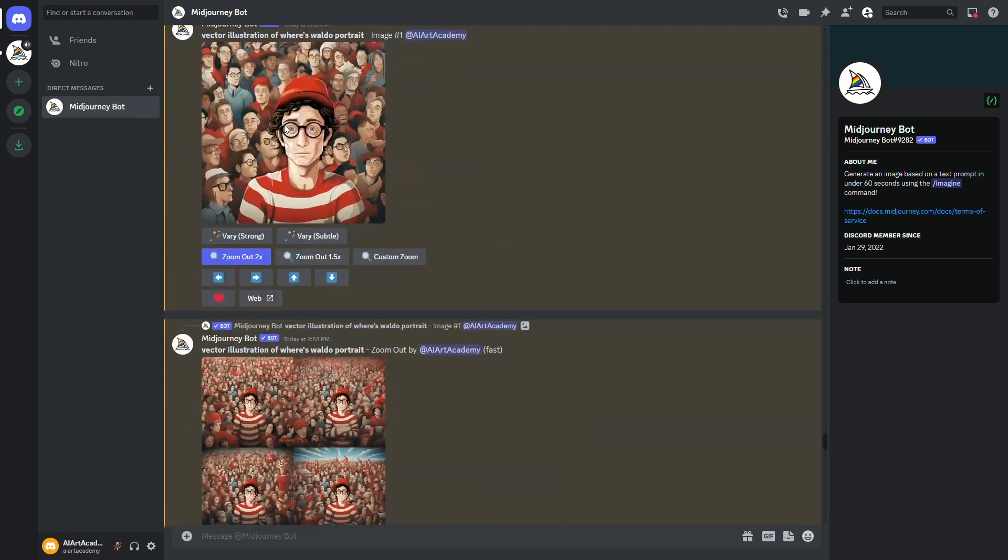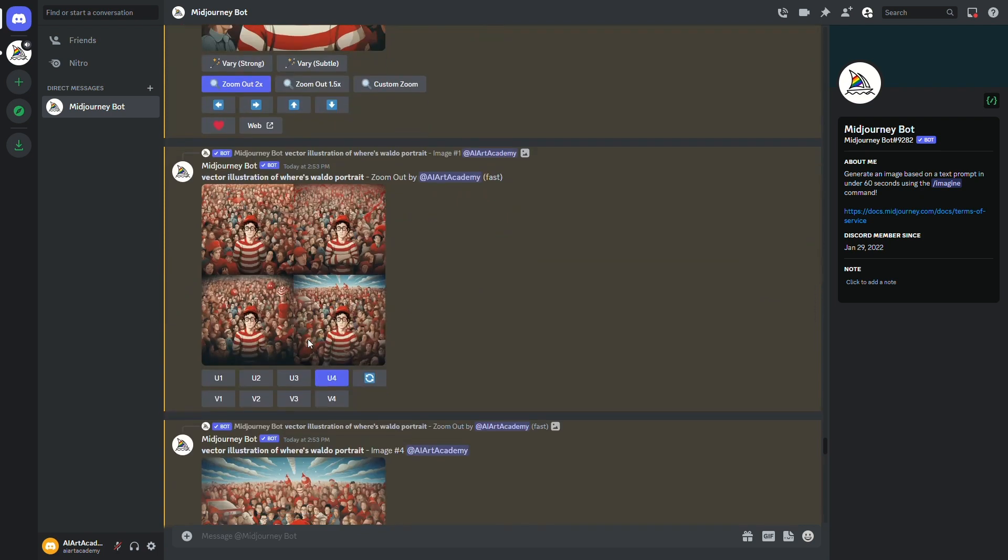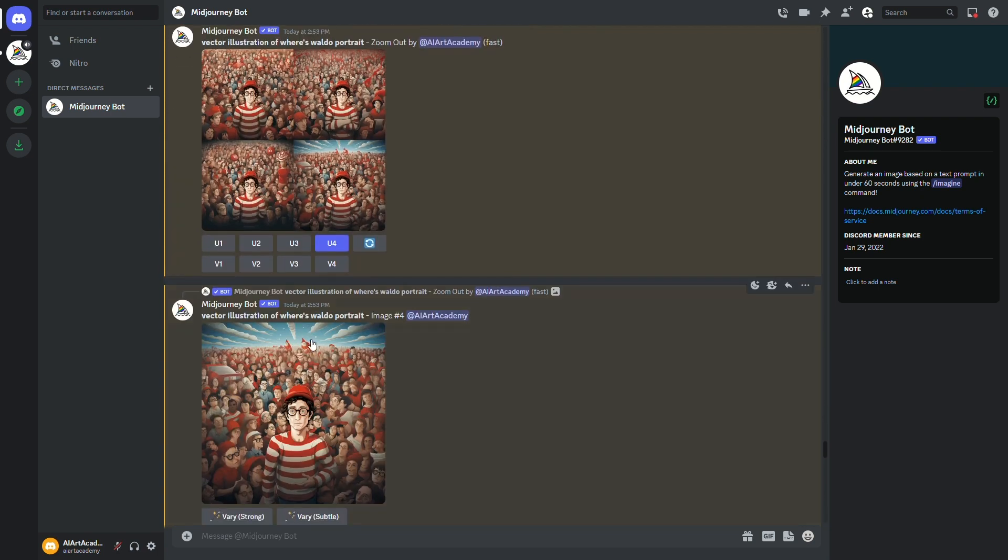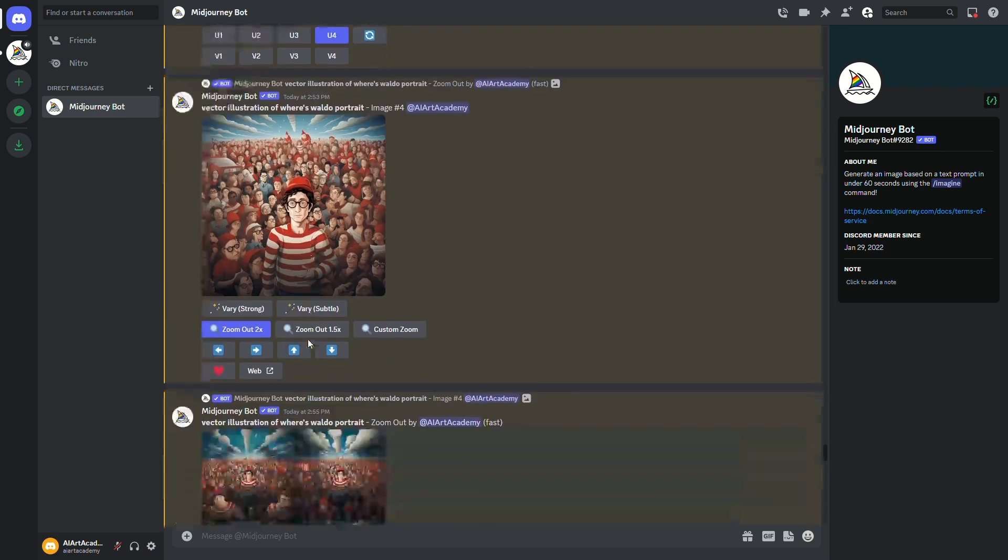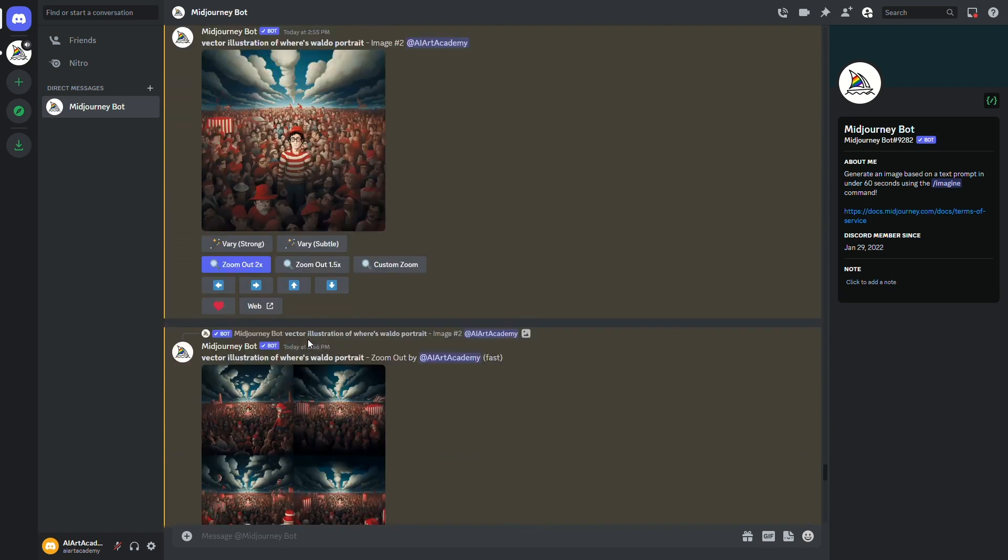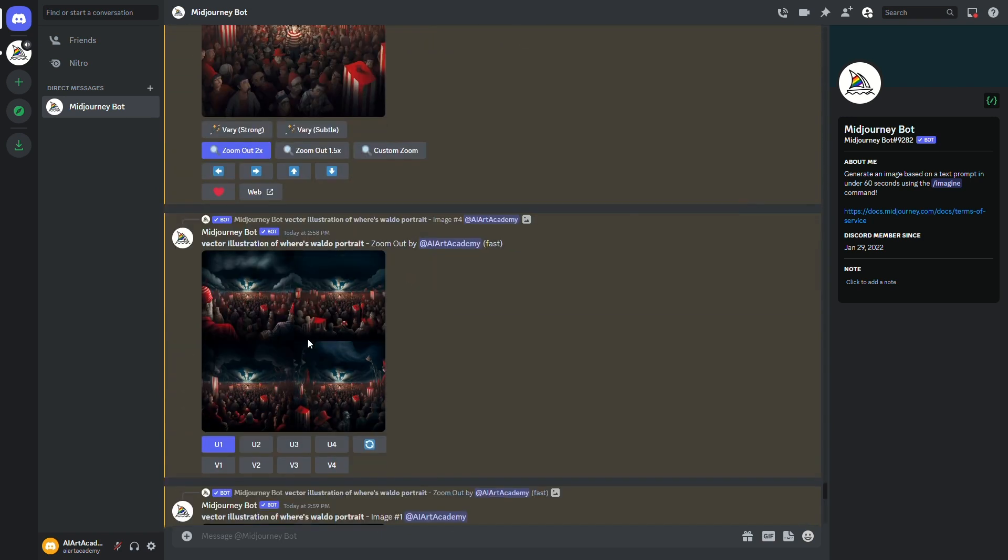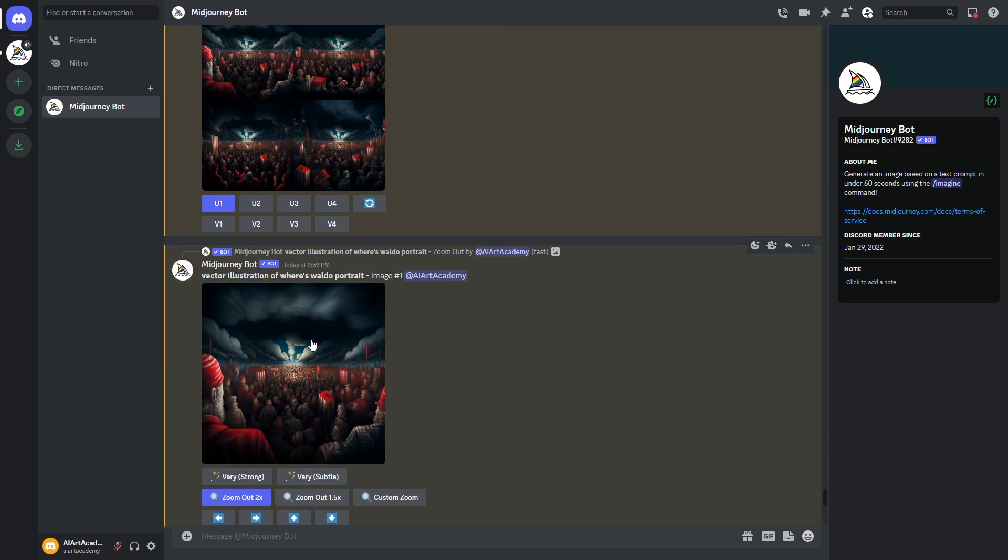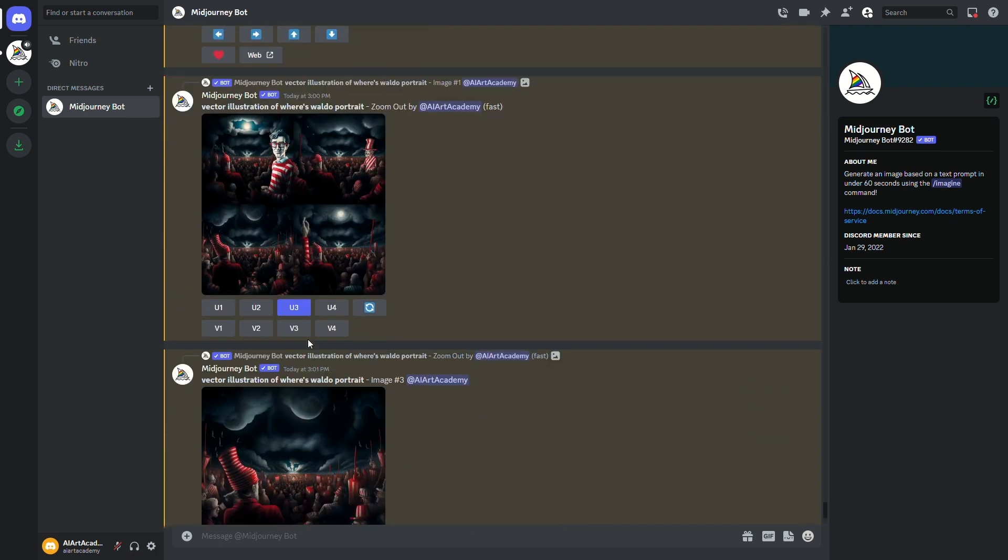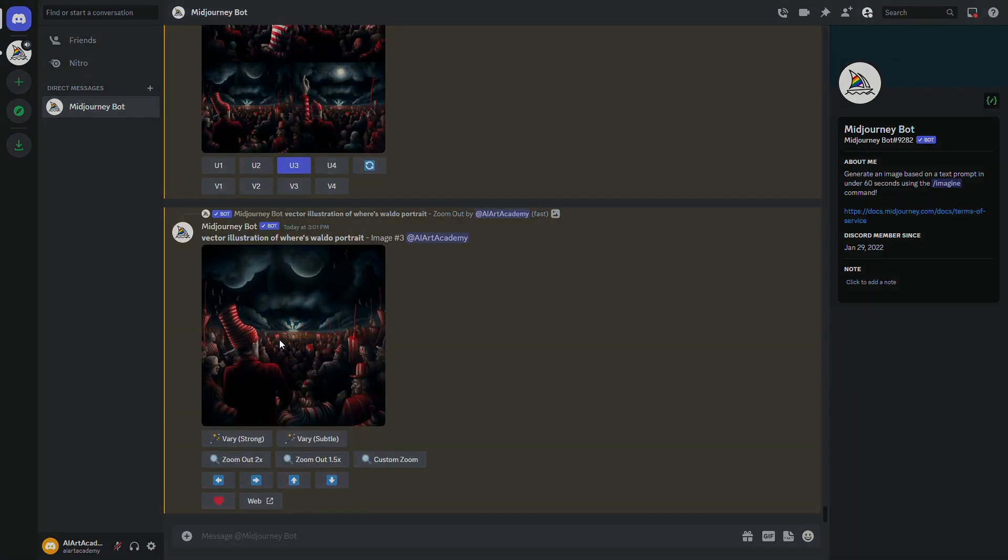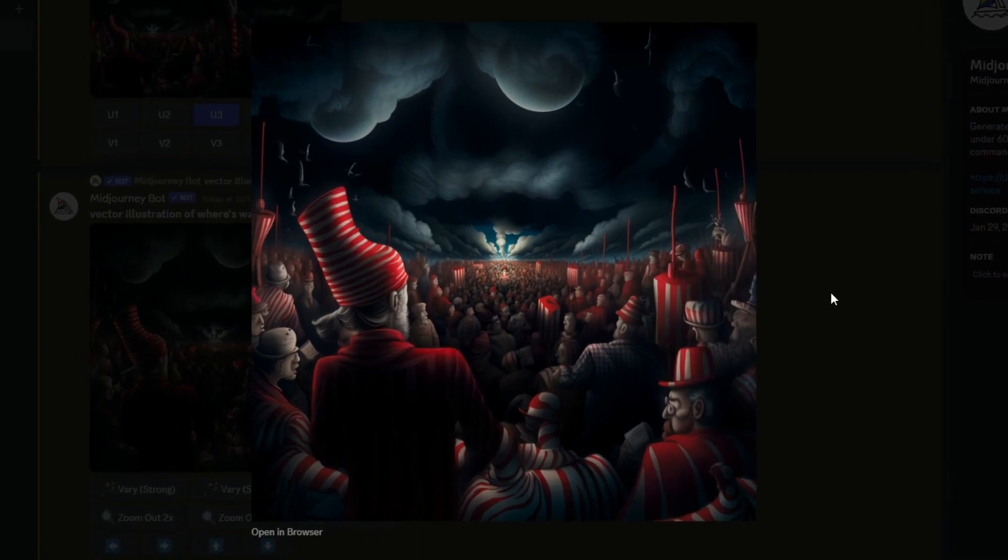When we click on the 2x option, we get four new images that all have the original image in the center with slightly different surroundings on the outside. And even though we can only zoom out 2x at most with each new image, we can keep repeating these steps as much as you want and zoom out as far as we want. So after scaling out this picture multiple times, I was left with this image. And for old times sake, let's see if you can find Waldo. Did you find him?